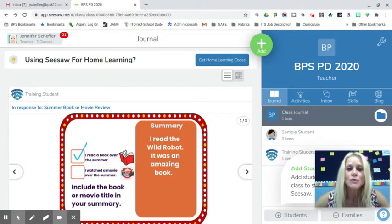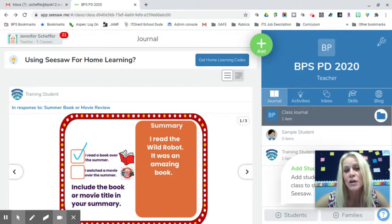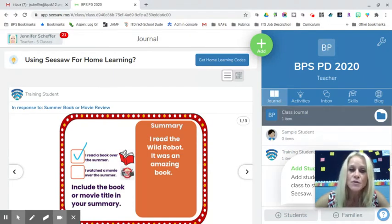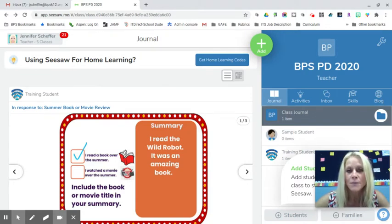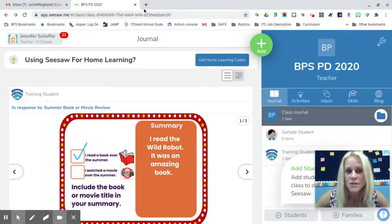You could do Jamboards as a whole class or use Jamboard as a way to differentiate and put students into small groups. Hopefully this will give you some ideas, and some of the templates I've created you'll be able to use and just give it a try.